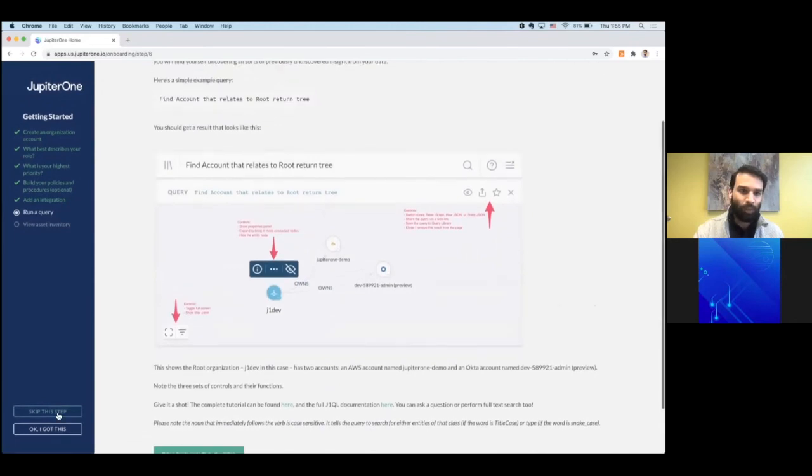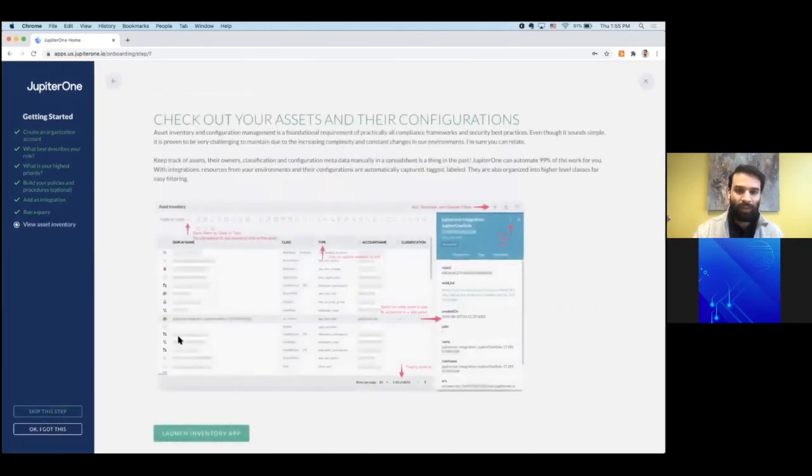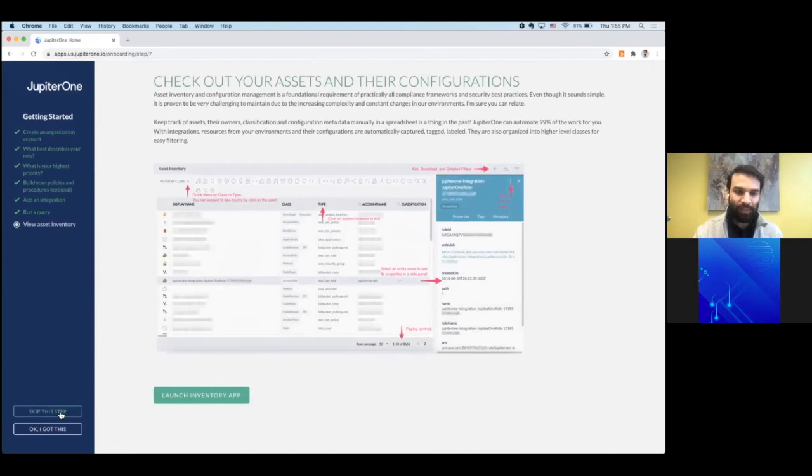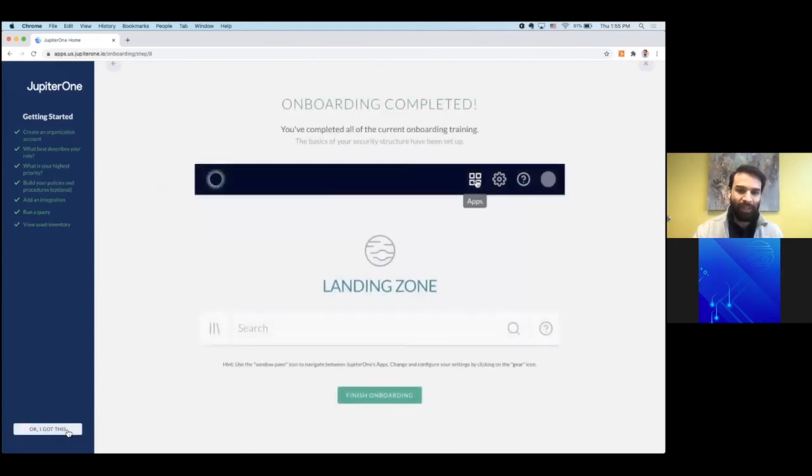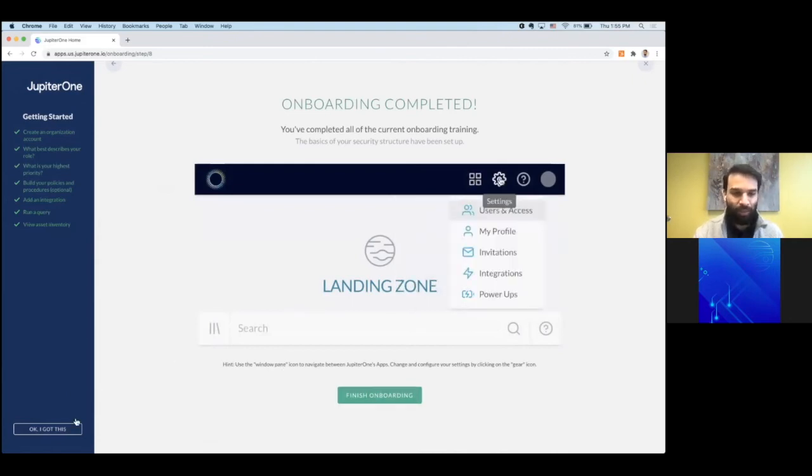Start running queries and check out any assets that you may have integrated. If you click OK, I got this, you'll be taken directly to the landing page. Same thing if you click finish onboarding.